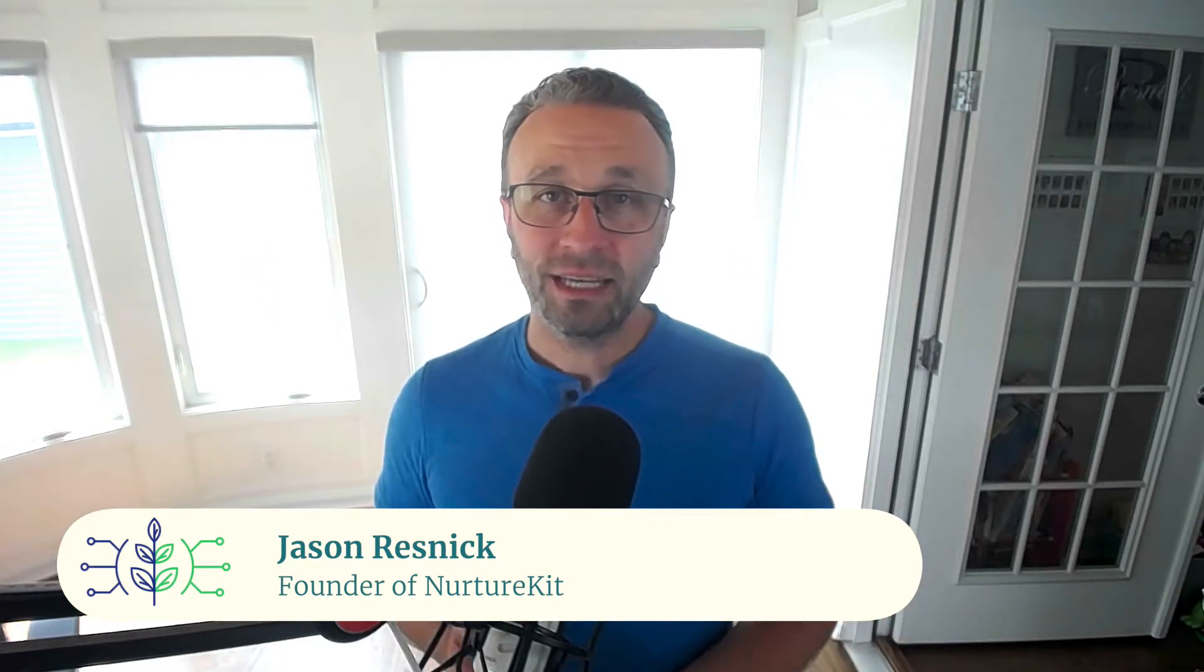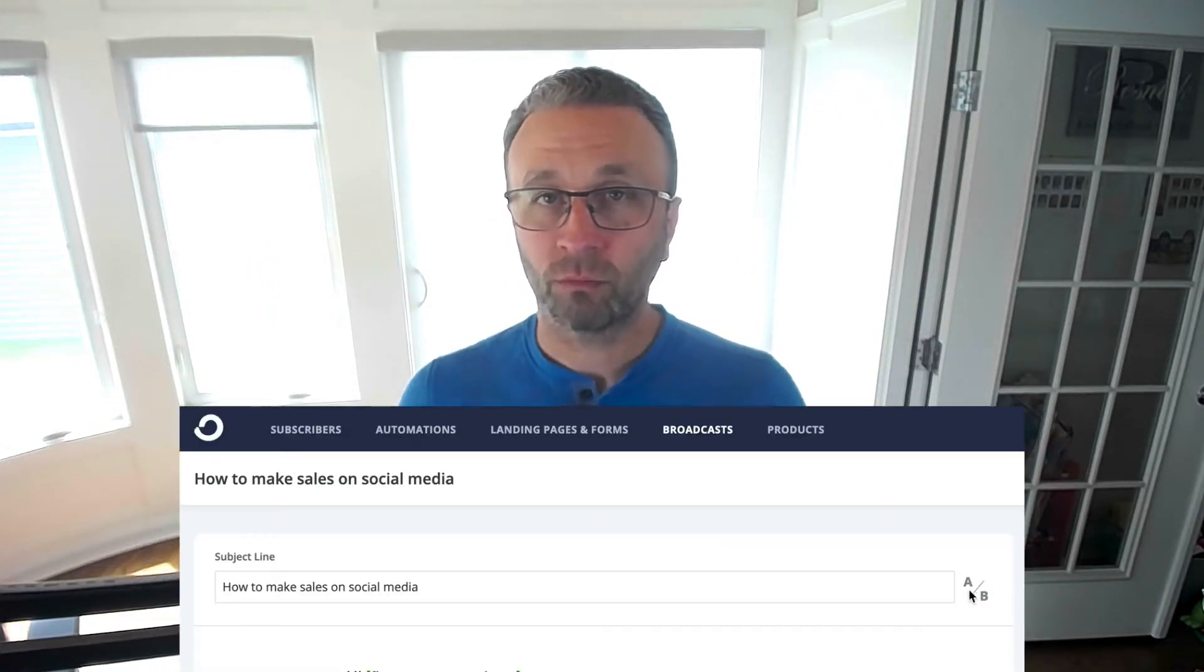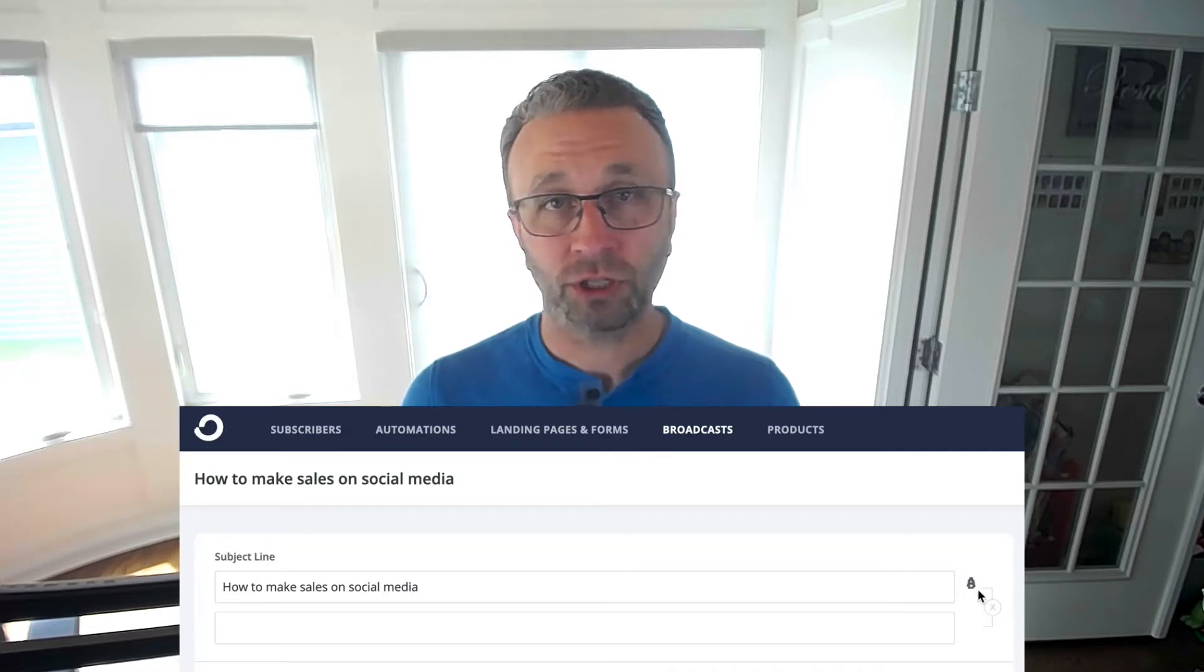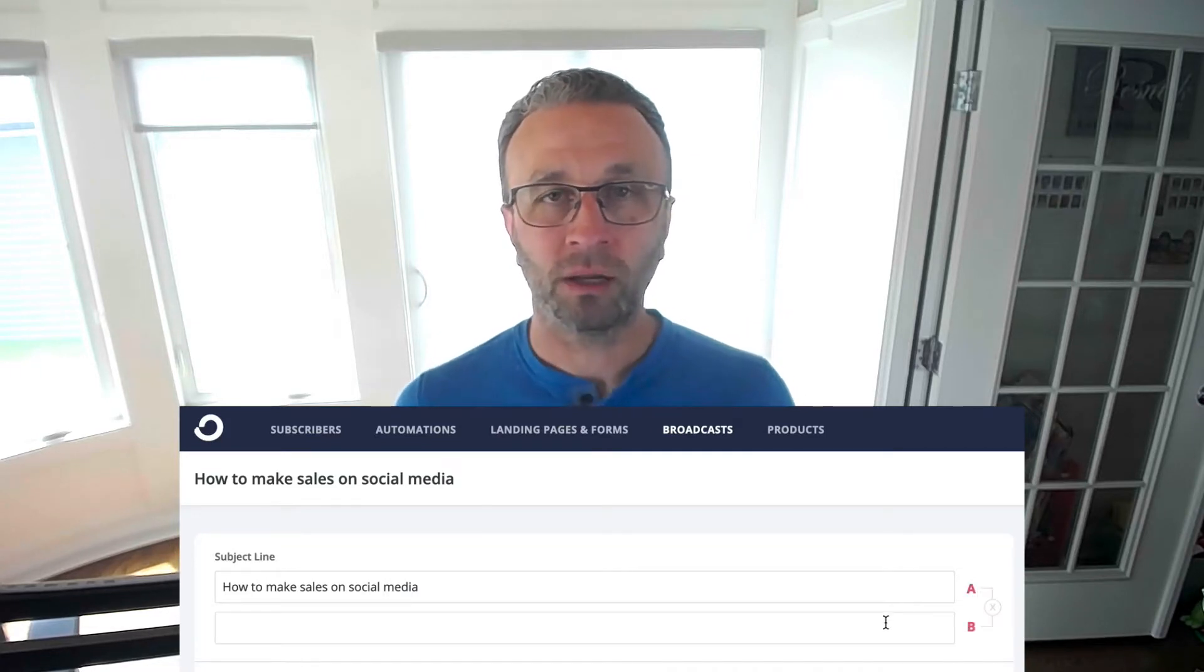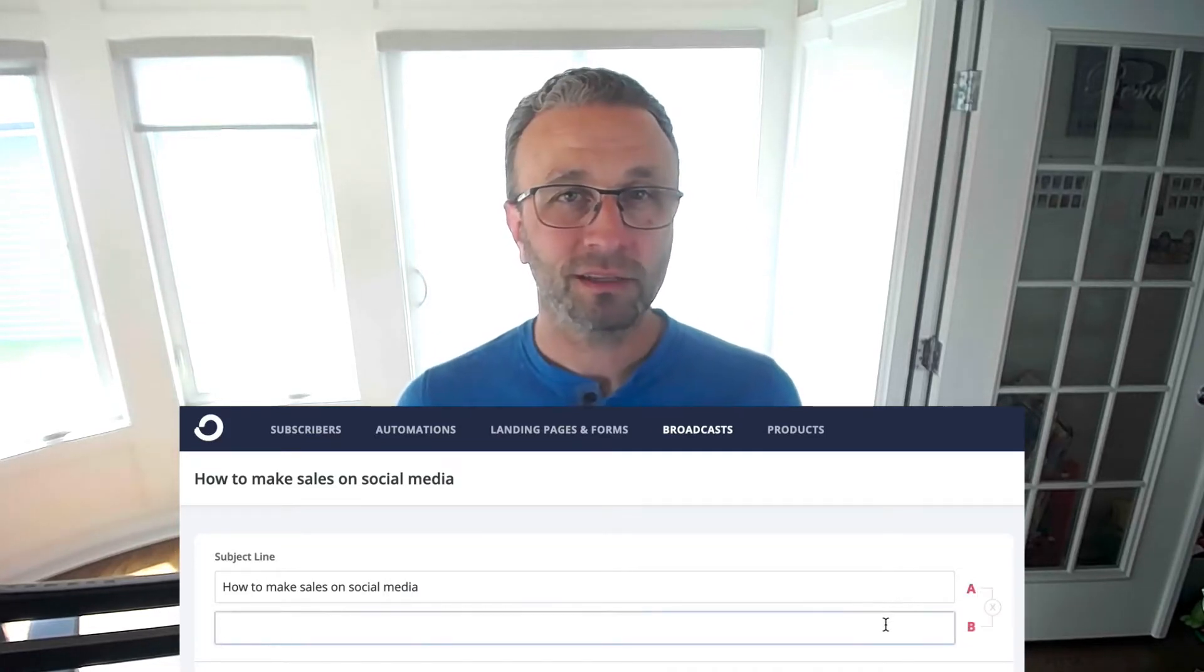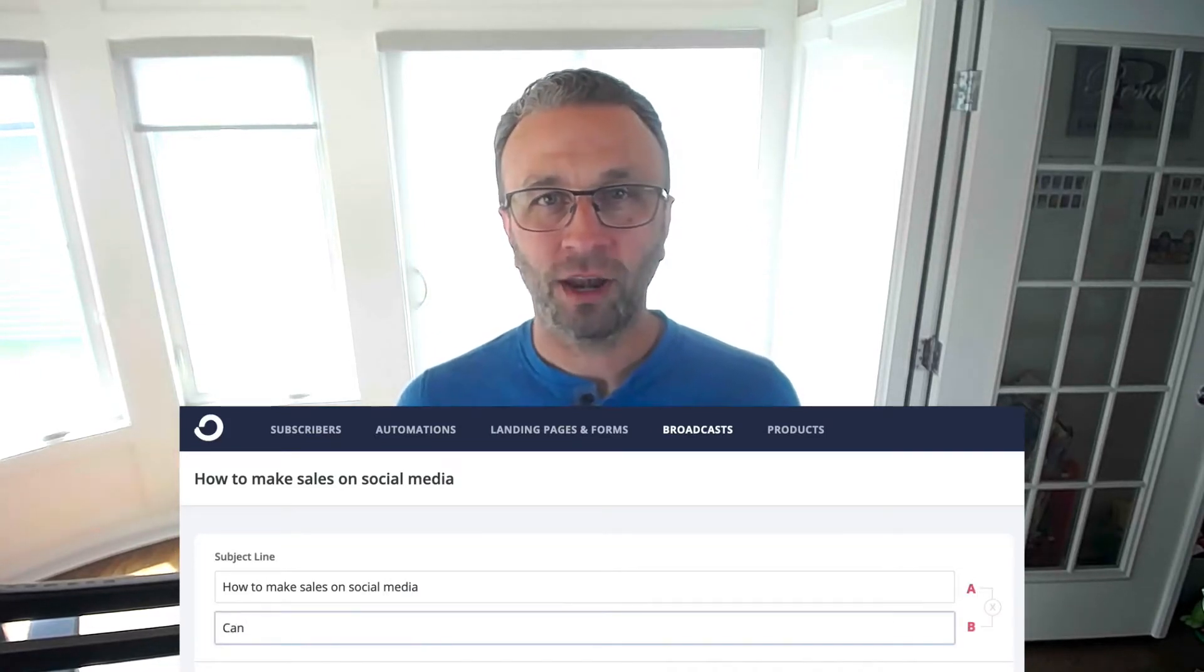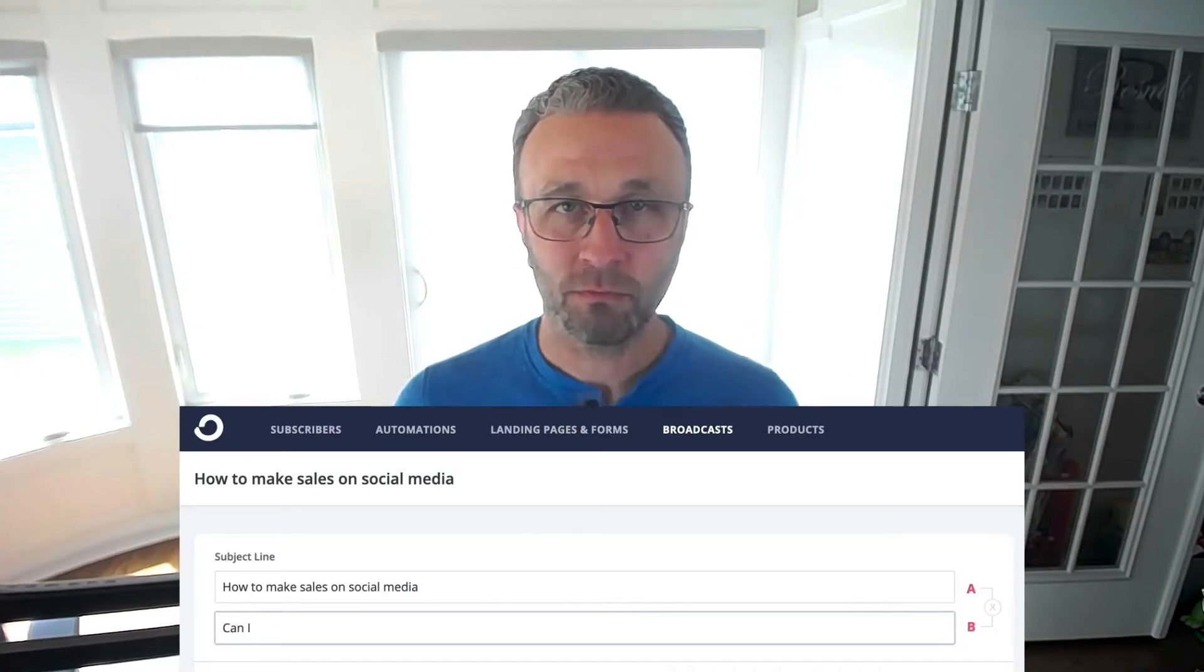I'm Jason from NurtureKit, NurtureKit.co. If you've sent a broadcast before inside of ConvertKit, you know that there is a real easy way to do this with the broadcasts just from a click of a button. However, sequences are not that simple.